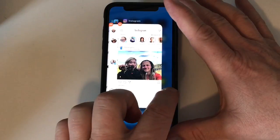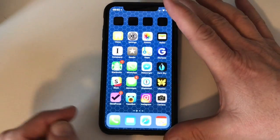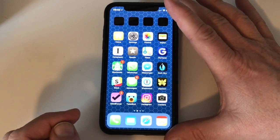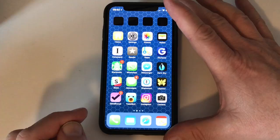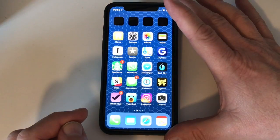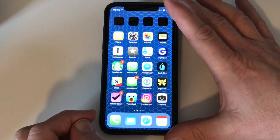So that's an easy way to quit apps in iOS 11 on the iPhone X. I'm Jeff Gamet for the Mac Observer. Thanks for watching.